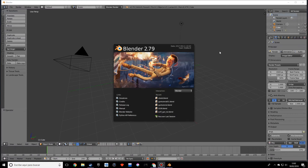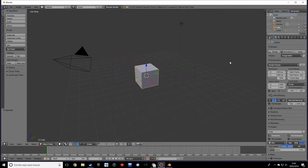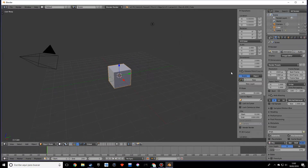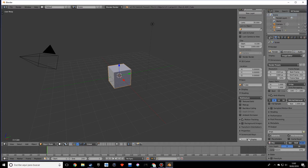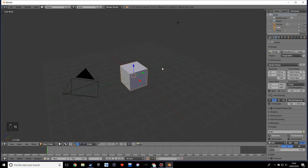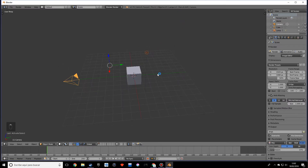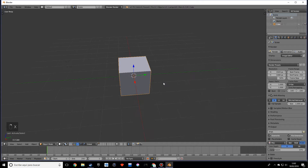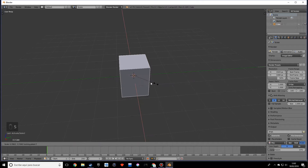Hello, today we're going to learn how to make a low poly shield in Blender. The first thing I'm going to do is add screencast keys so you know what hotkeys I'm using. I want to start off by deleting both the camera and the light, and I want to scale this on every axis except the Z.